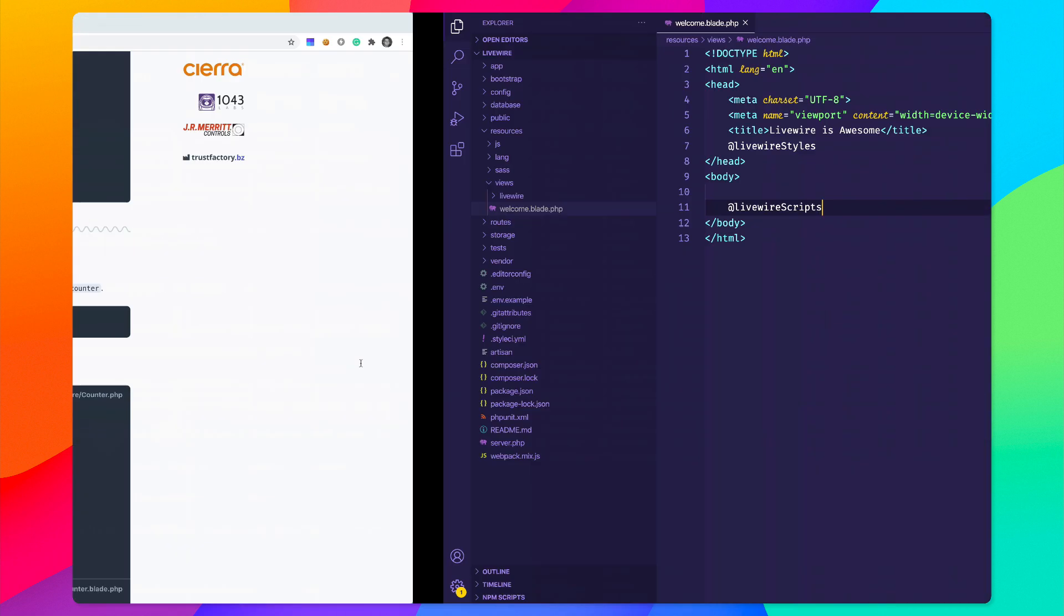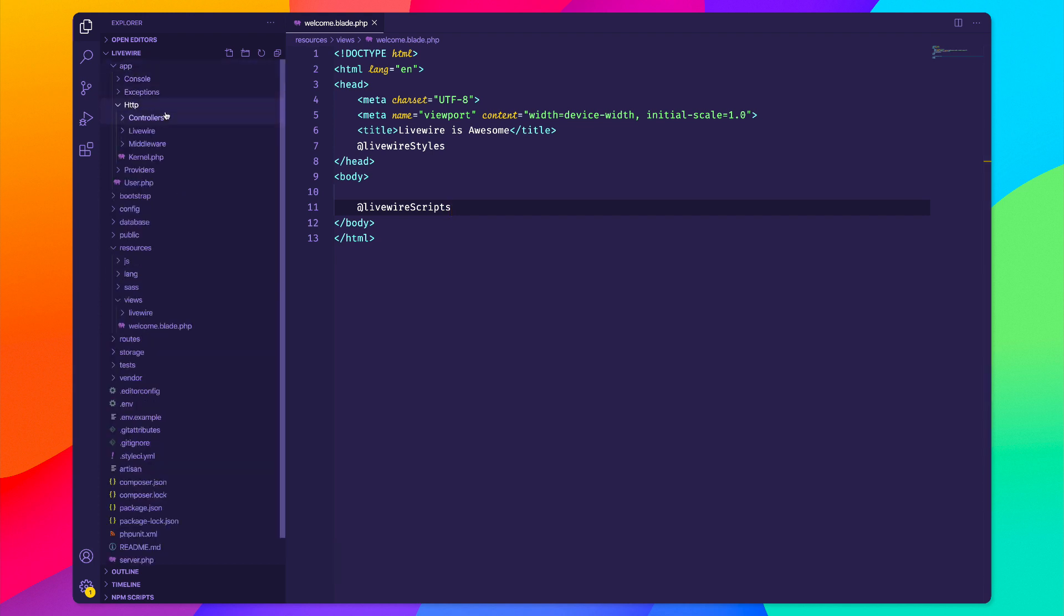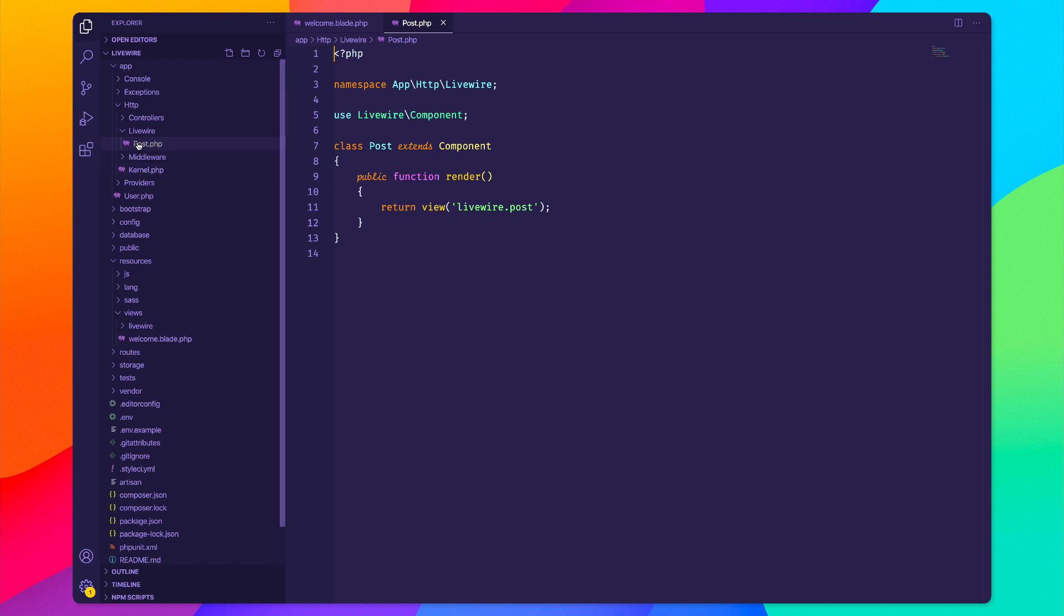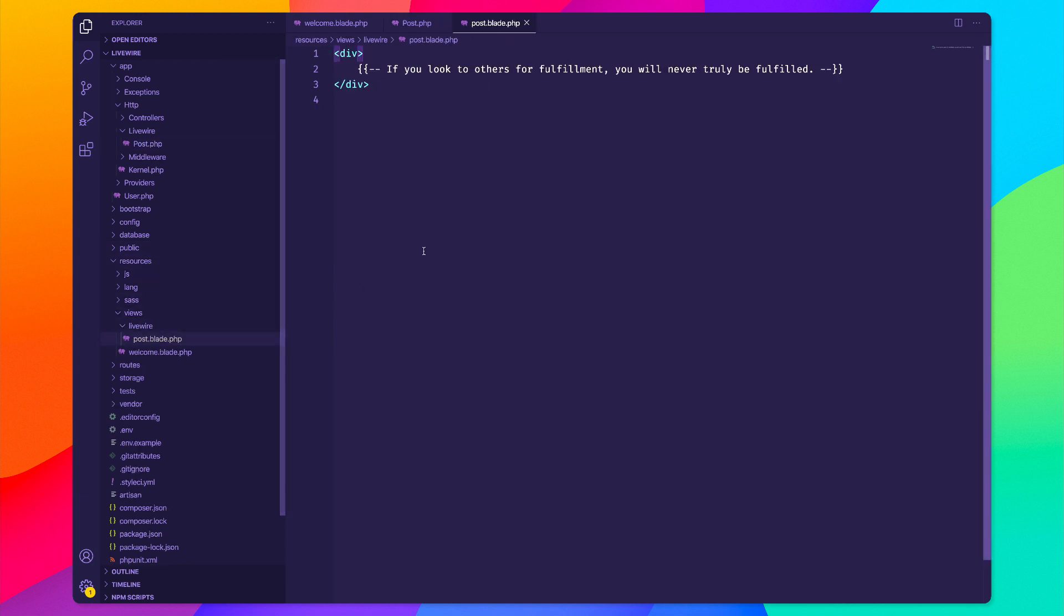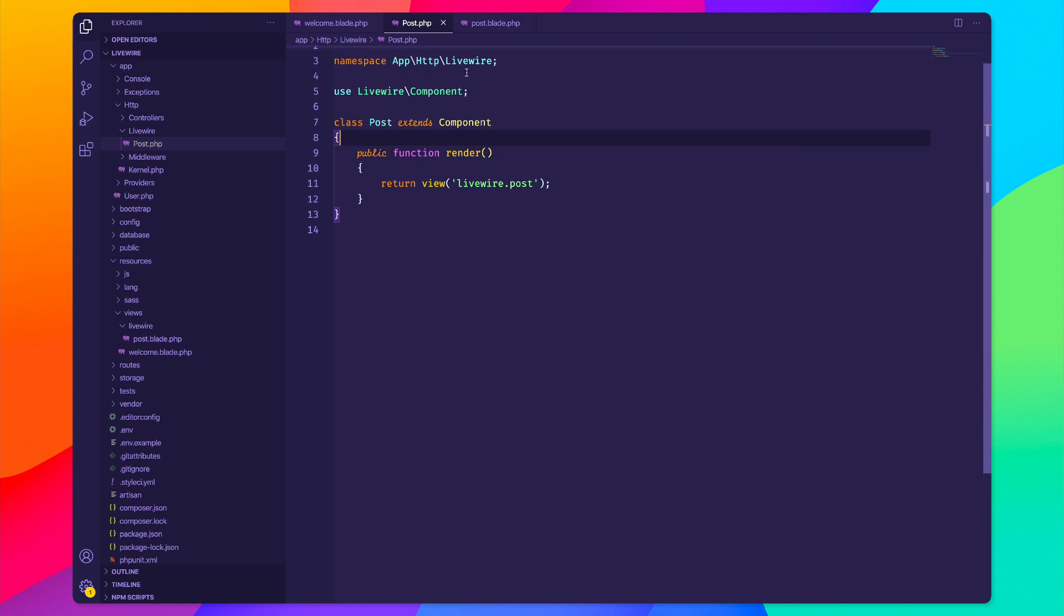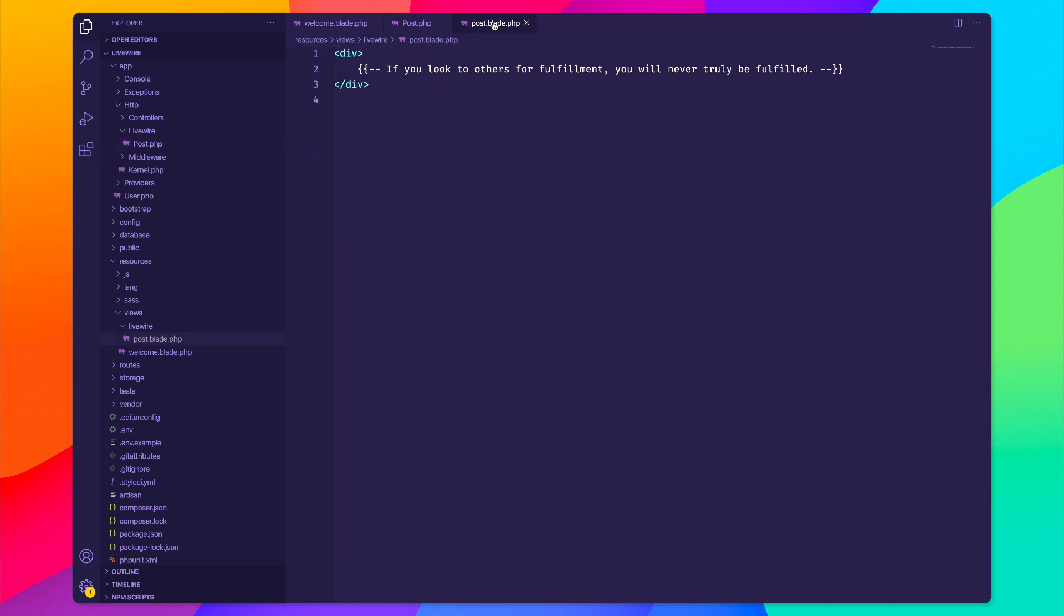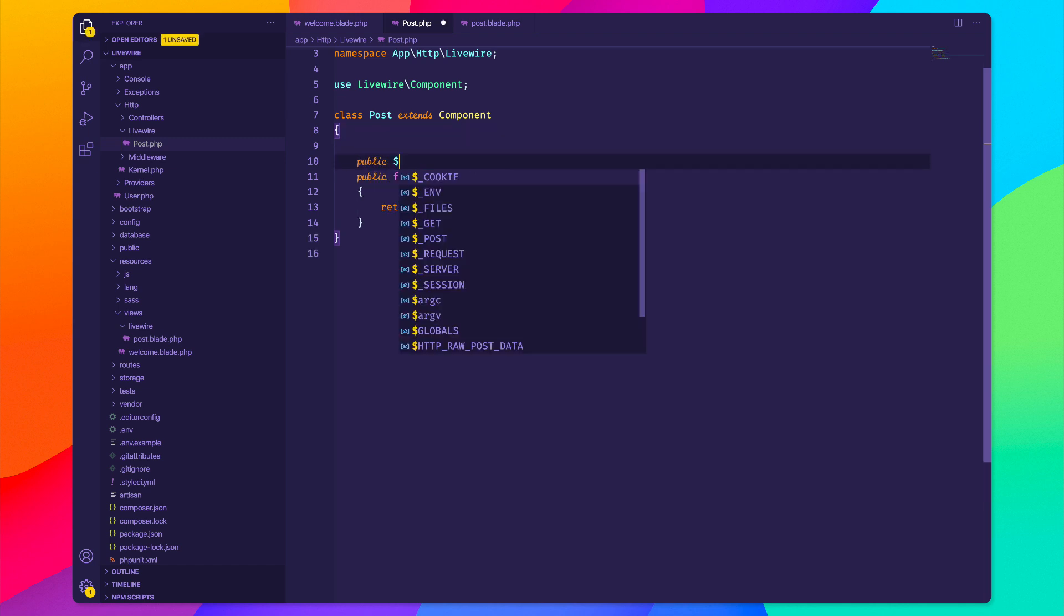After I've done that, I can go into my app HTTP and I have this new folder called Livewire with the post.php controller, and it's also created a new file inside of resources views Livewire post.blade.php. The post.php is our controller for our Livewire component where we'll be doing a lot of our PHP functionality, and the post view is our Livewire view where we'll be displaying data to the user. Let's go ahead and add a public property called title.